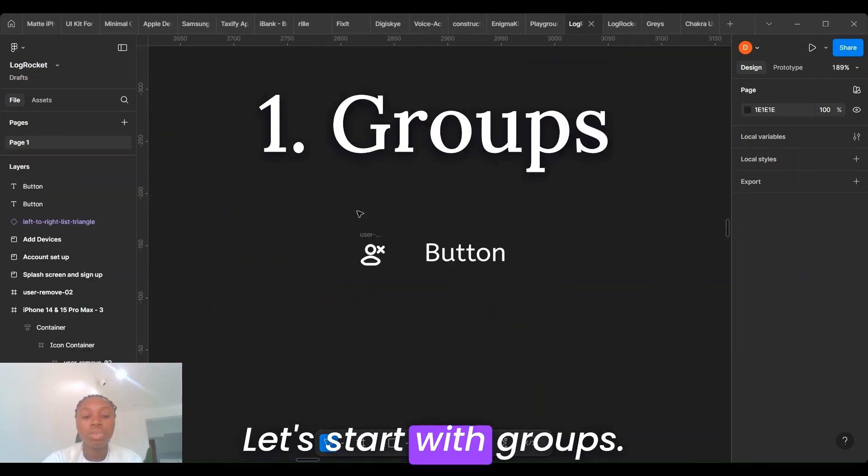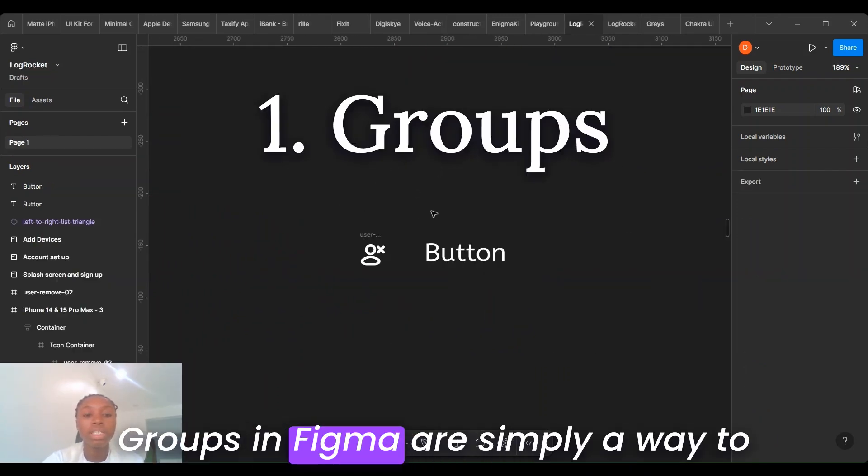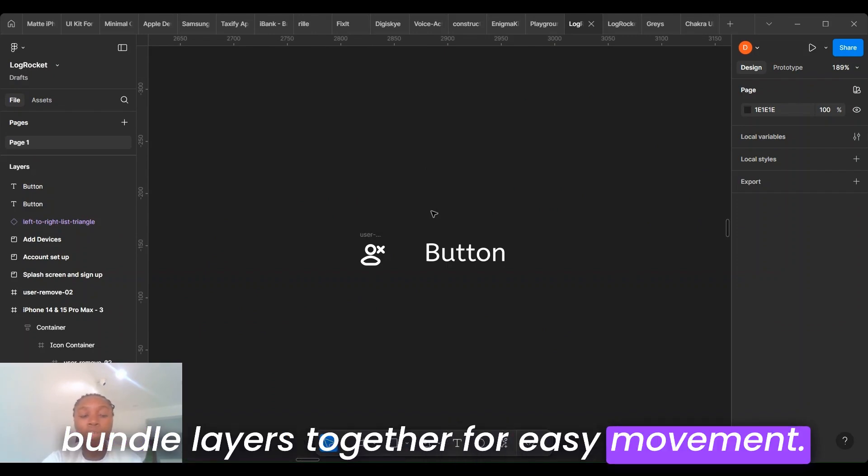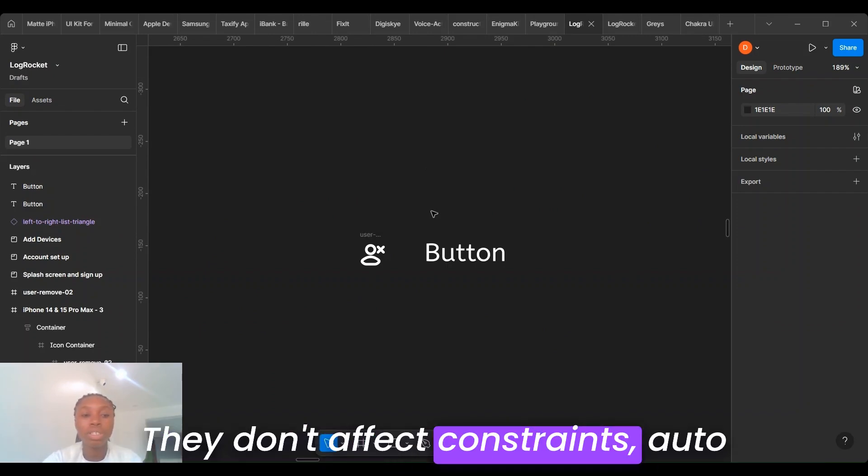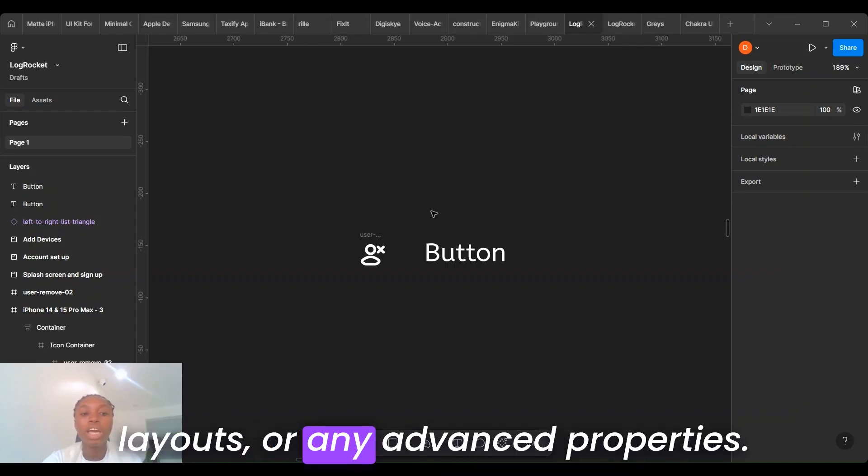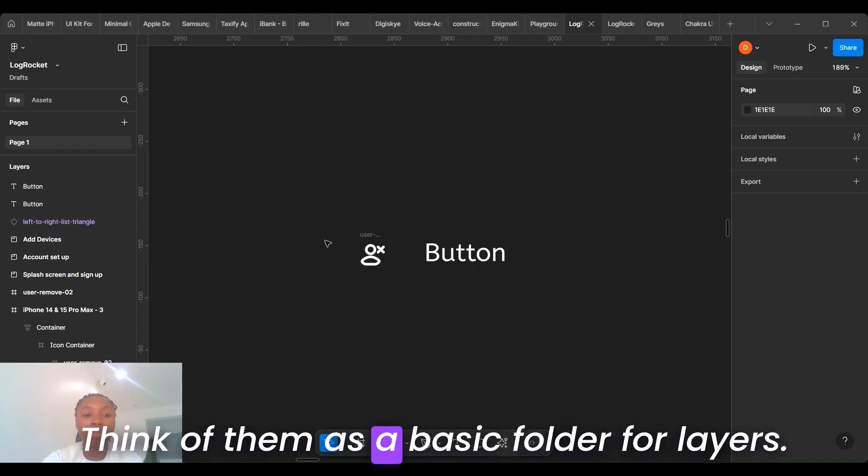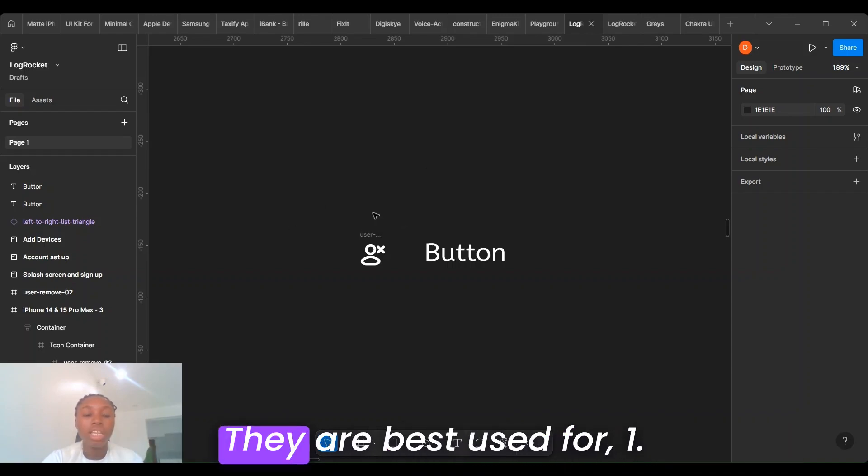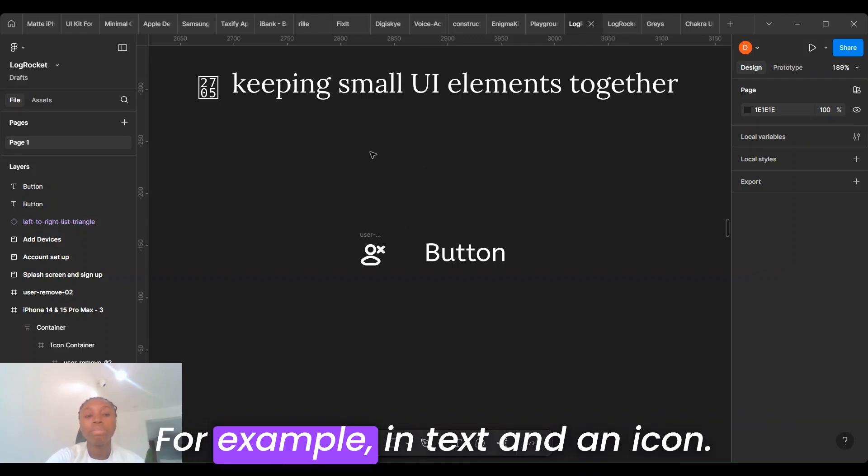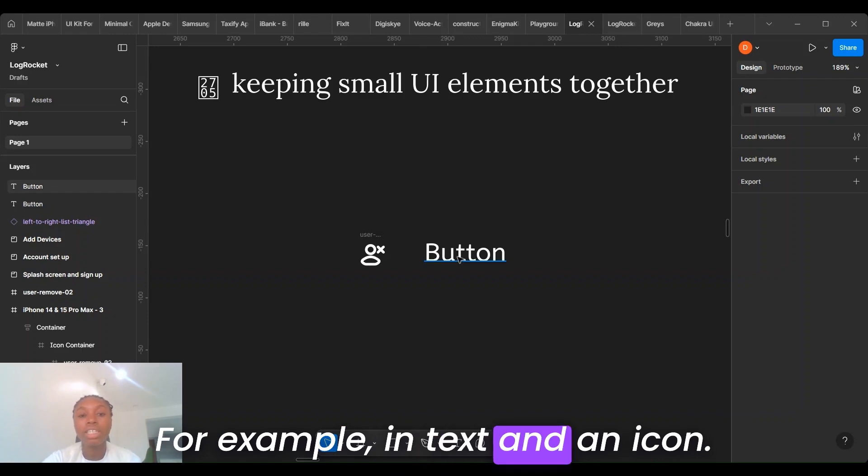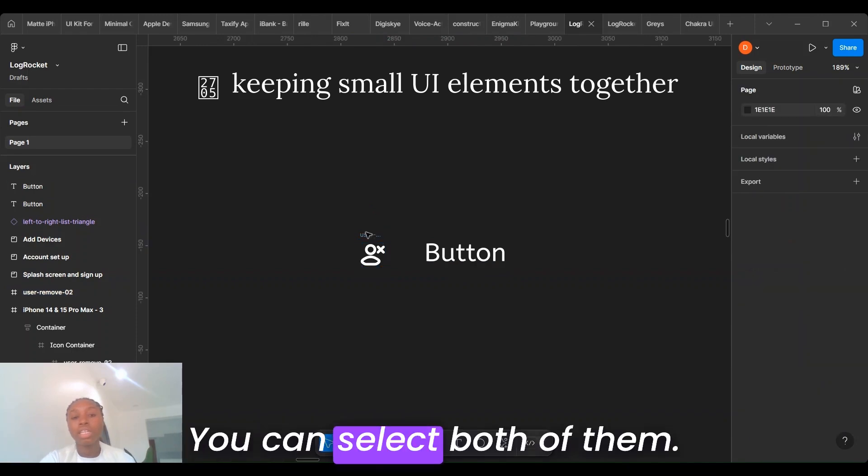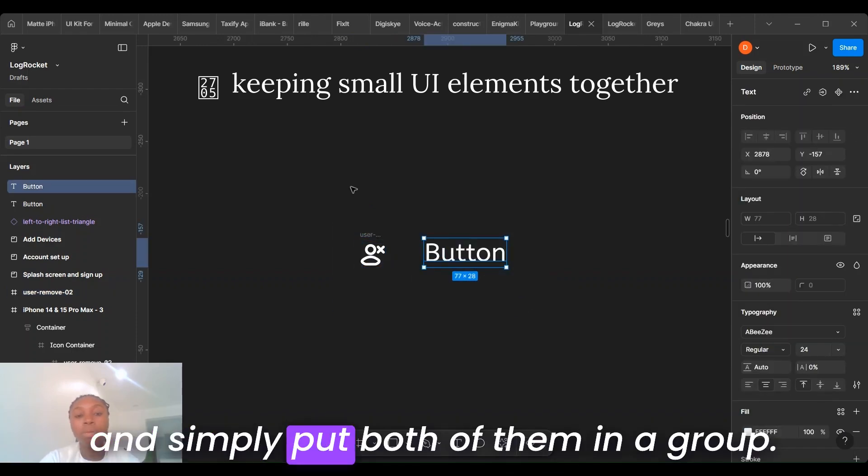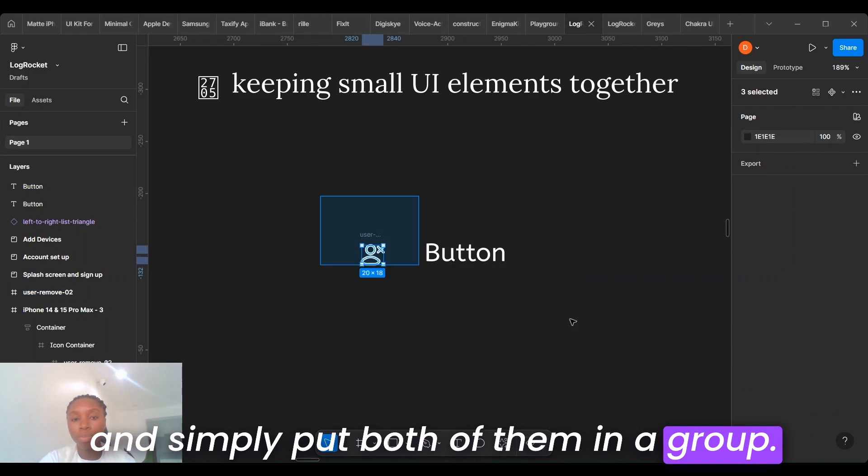Let's start with groups. Groups in Figma are simply a way to bundle layers together for easy movement. They don't affect constraints, auto layout, or any advanced properties. Think of them as a basic folder for layers. They are best used for keeping small UI elements together. For example, a text and an icon. We can select both of them and simply put both of them in a group.